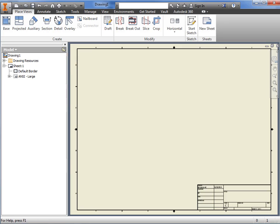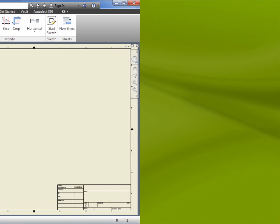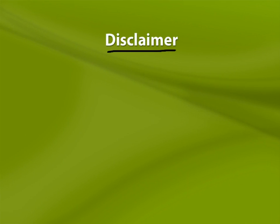We'll take a look at these items along with the various commands on the toolbars throughout this section of the course. But before we do, here's a short disclaimer.